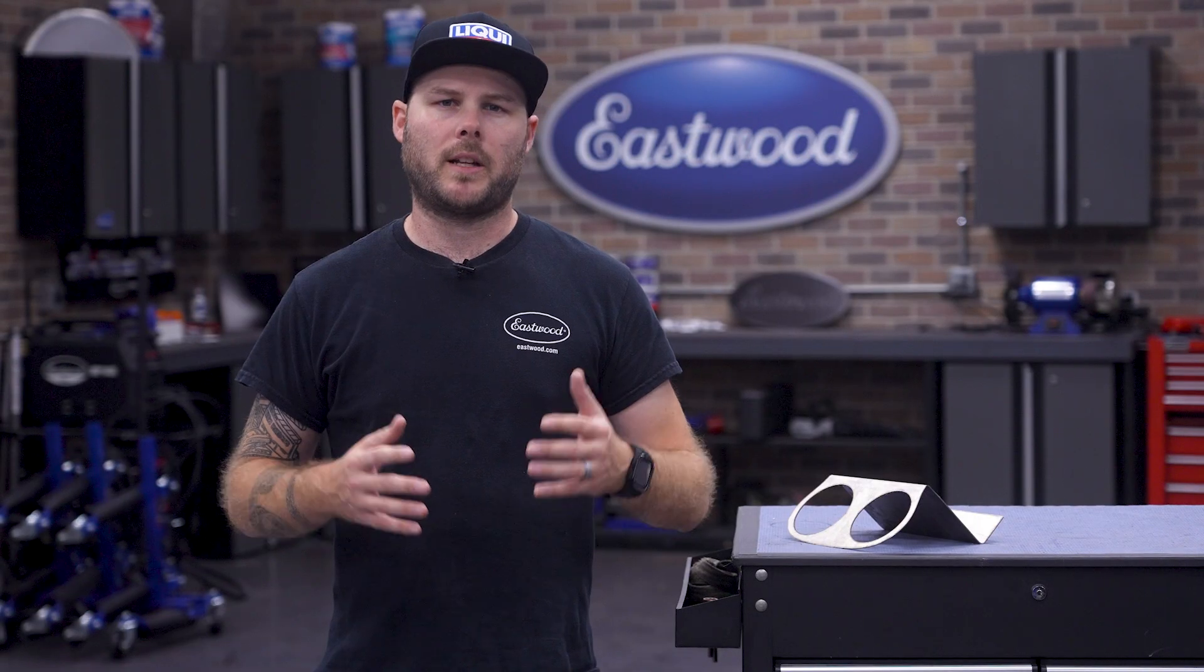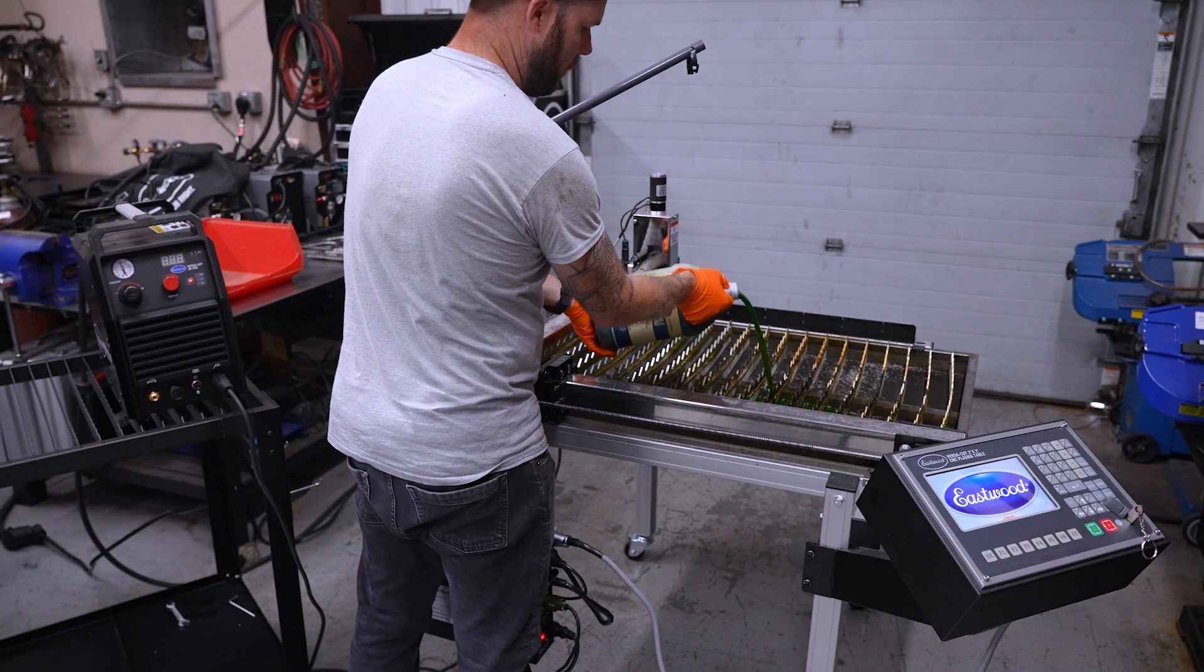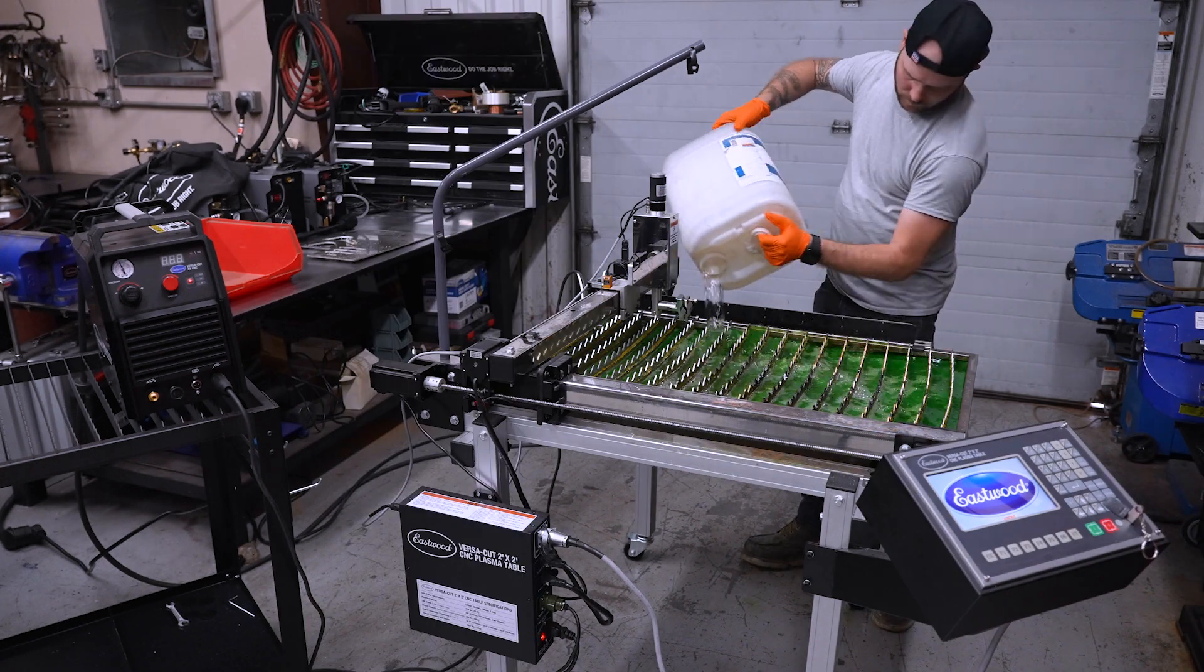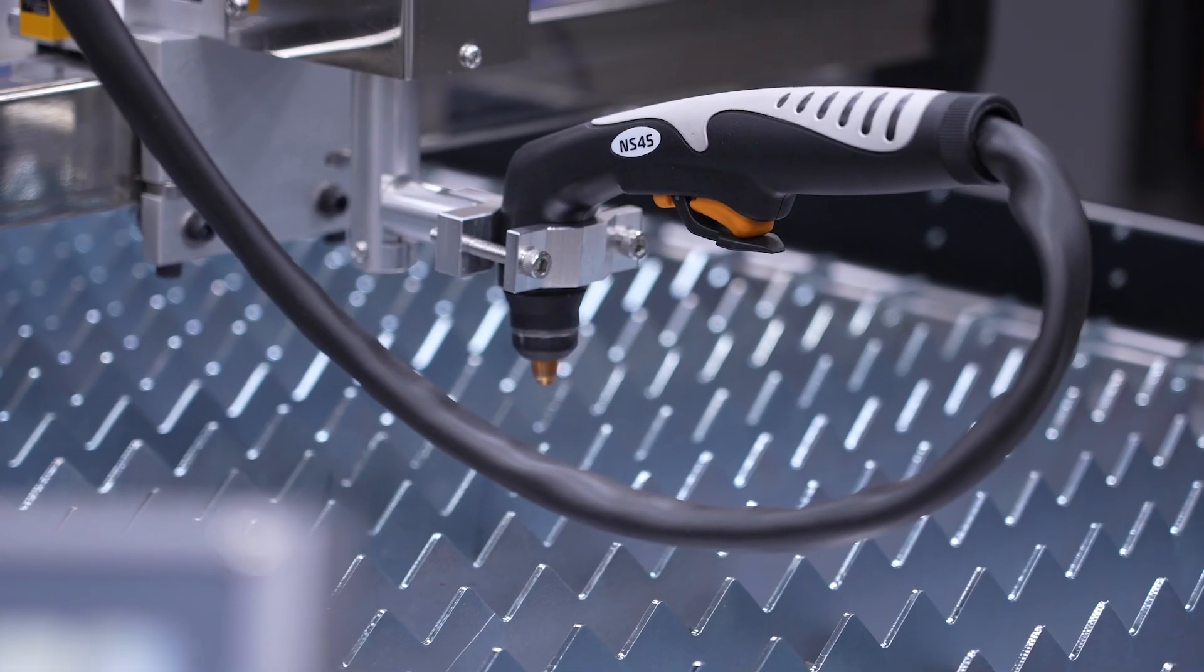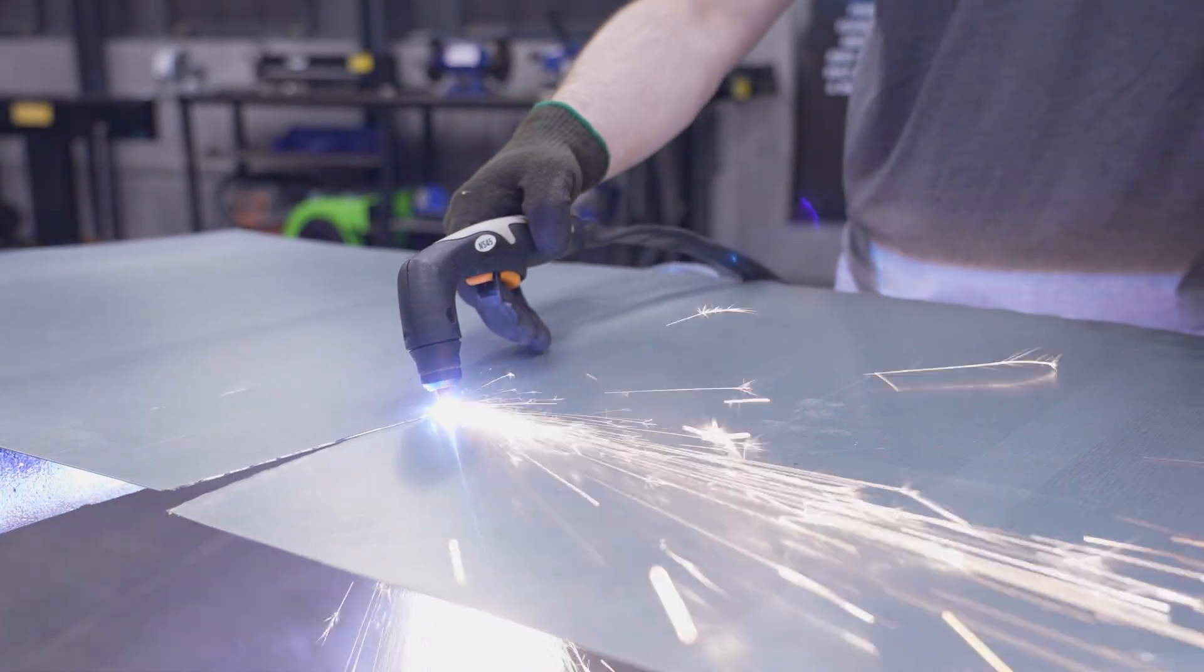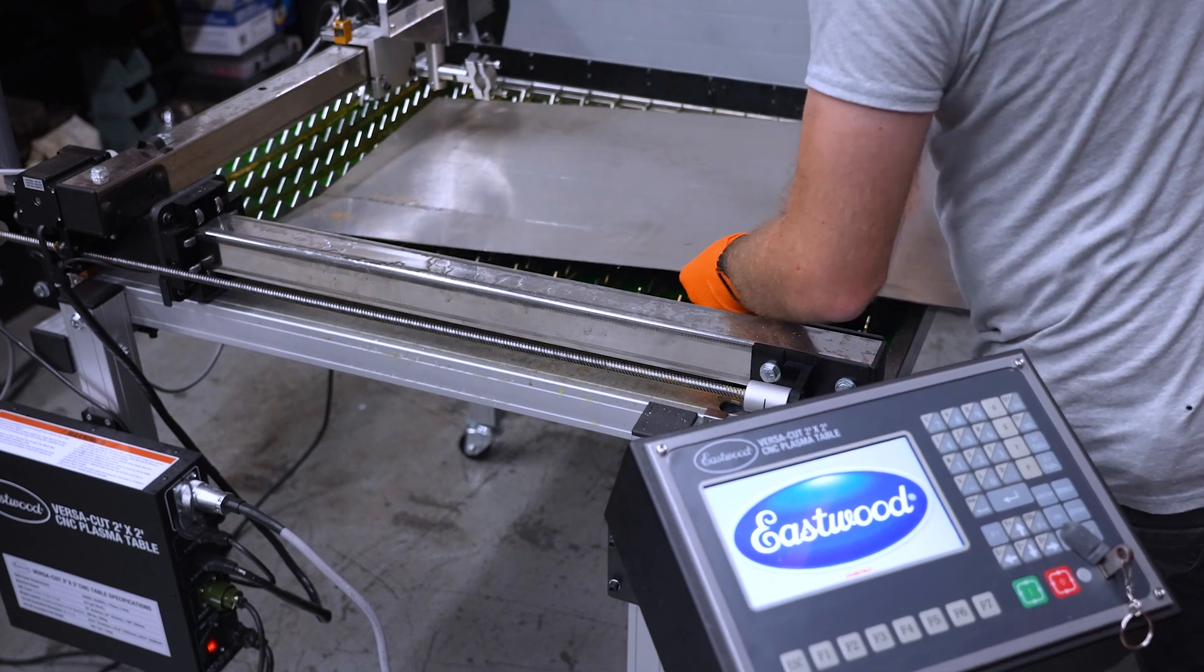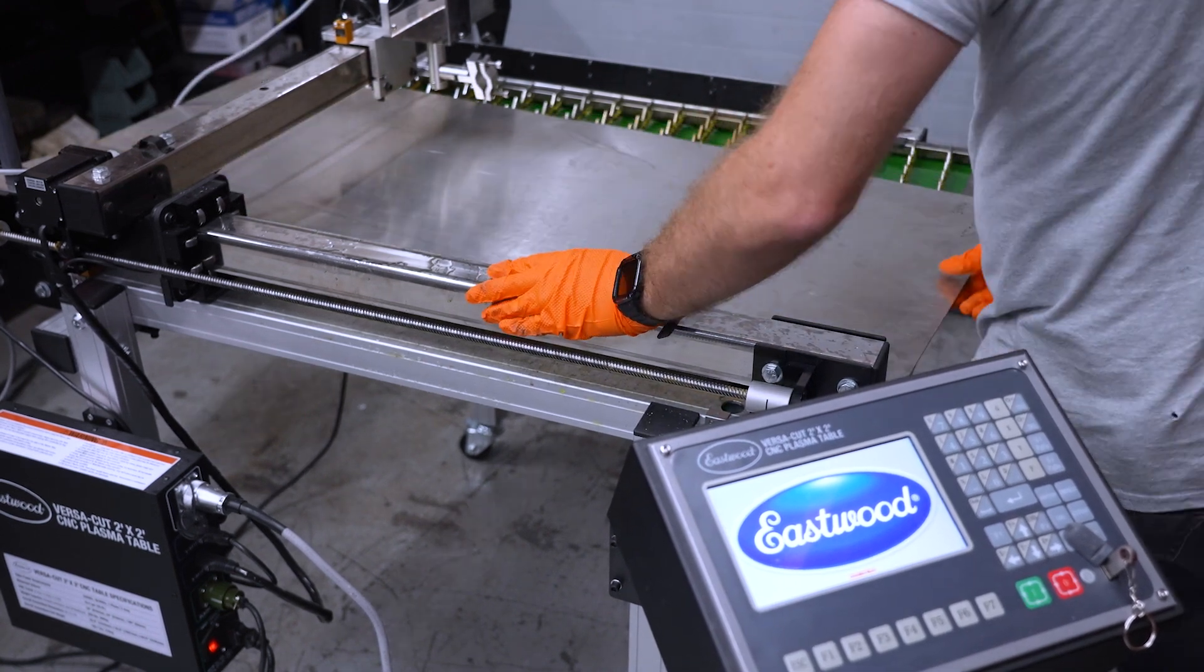So as mentioned at the beginning of this video, we're going to use the VersaCut 2x2 for this project. We head back to R&D and set the table up. Really, this just means filling it up with cutting fluid, some water, and setting up the hand torch. If you didn't know, we shipped the 2x2 with the hand torch so you can use it both on and off the plasma table—another great feature if you're tight on room.